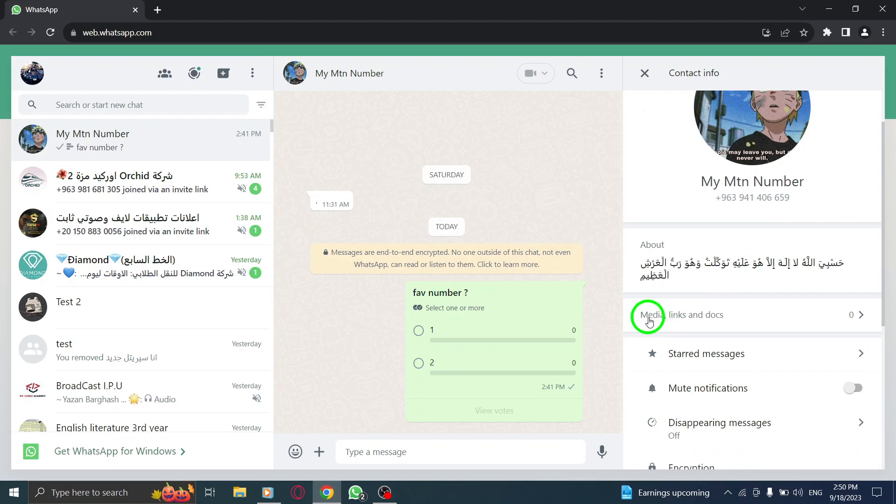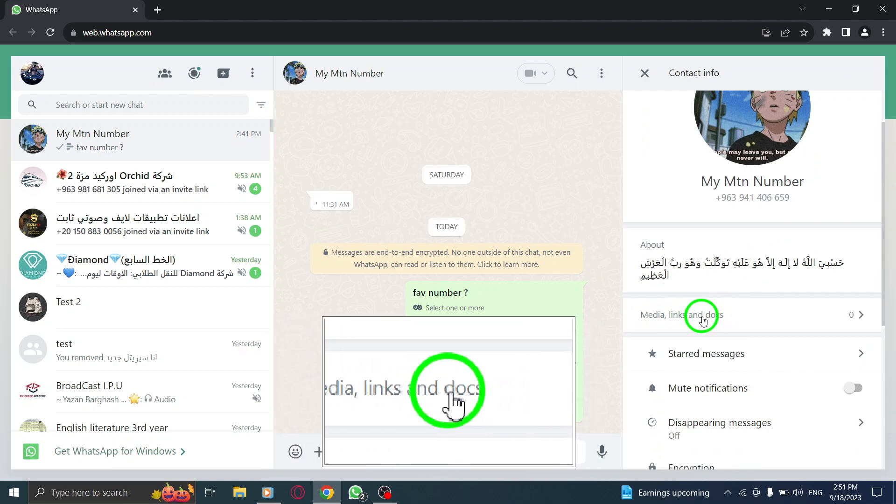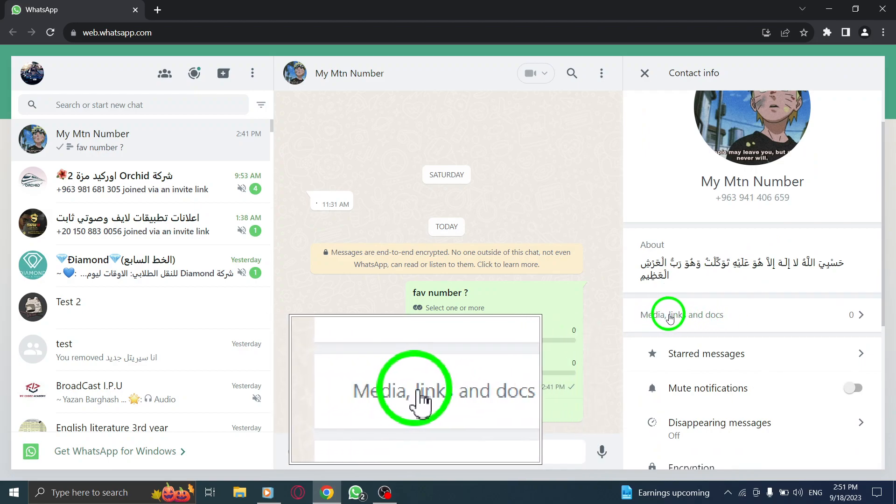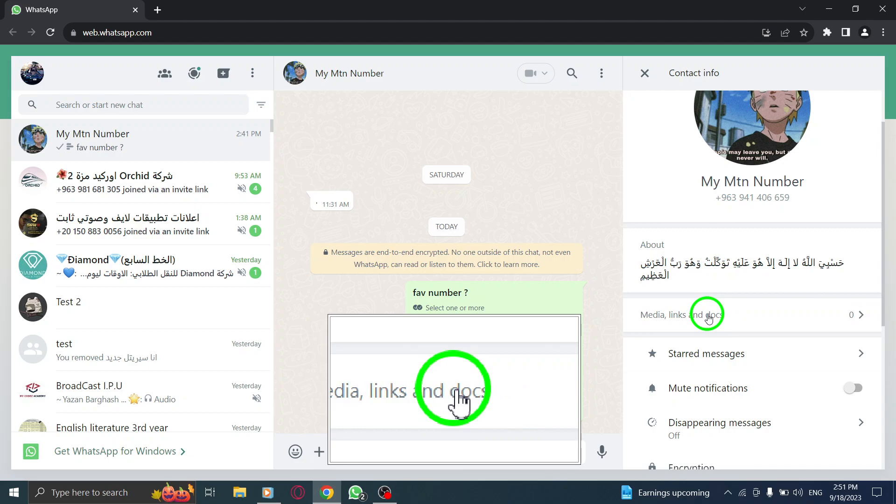Step 5: Once you're on the Contact Info page, locate the Media, Links, and Docs section.